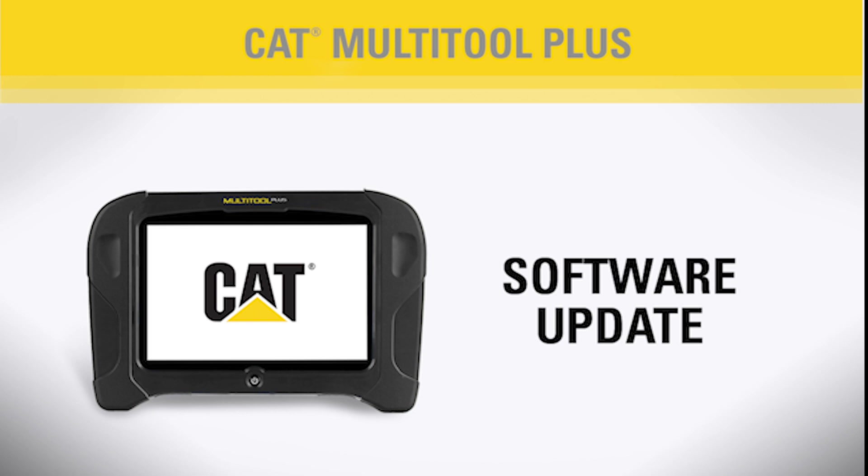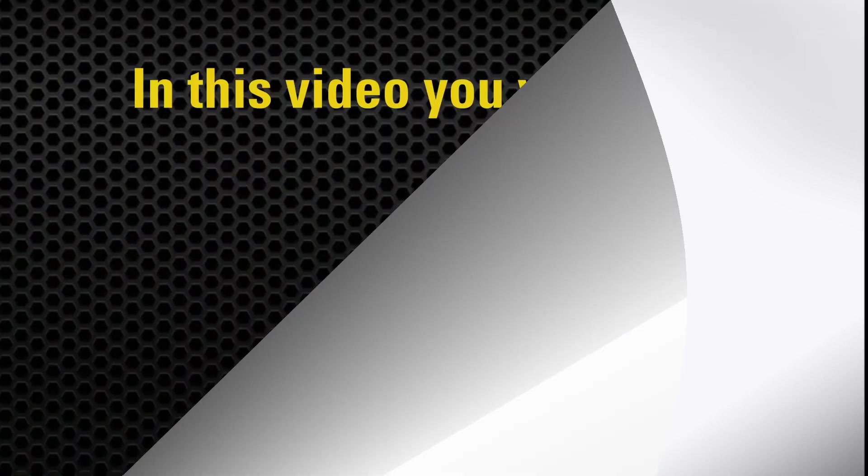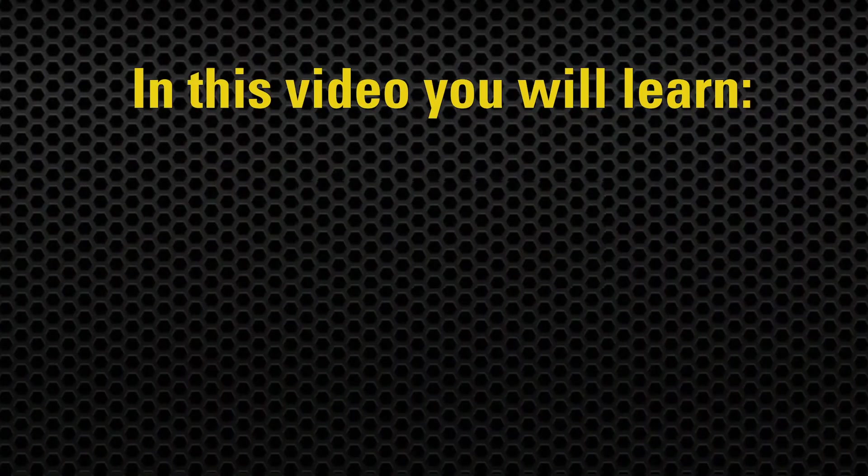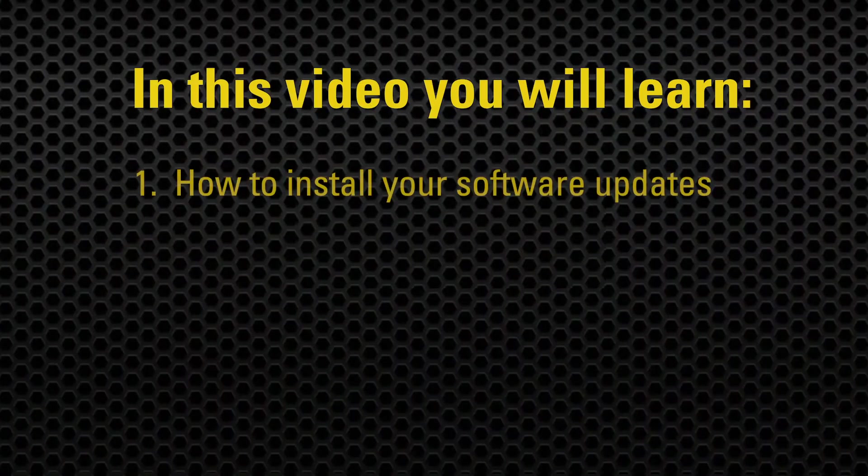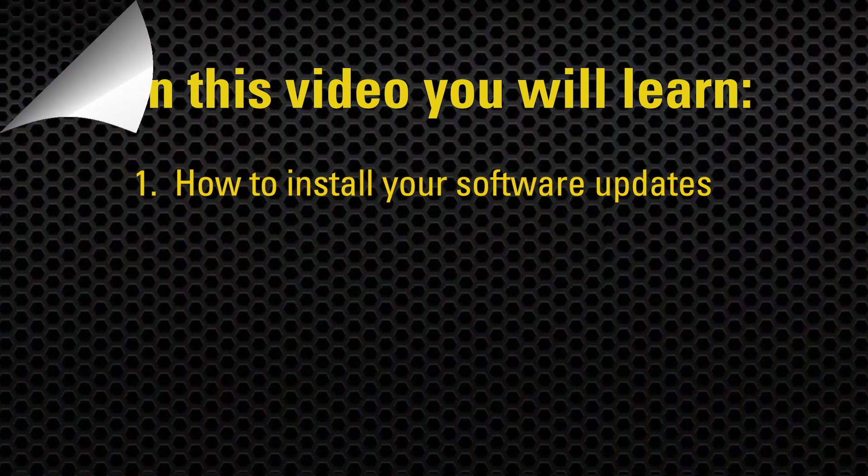Welcome to the CAT Multi-Tool Plus software update training video. In this video, we will show you step-by-step procedures for installing updates on your tool.